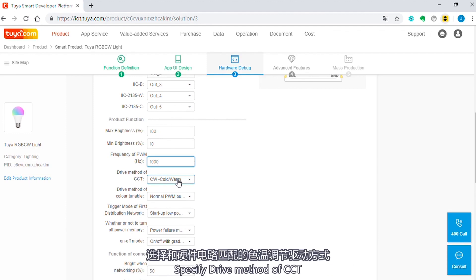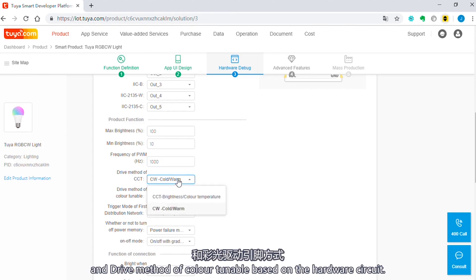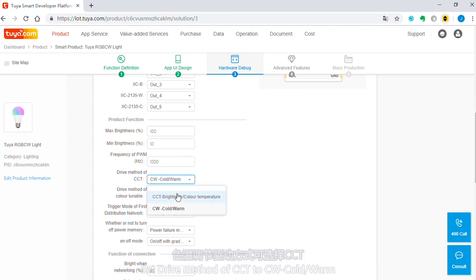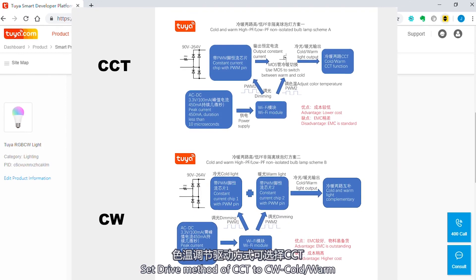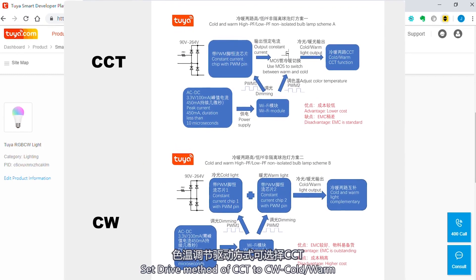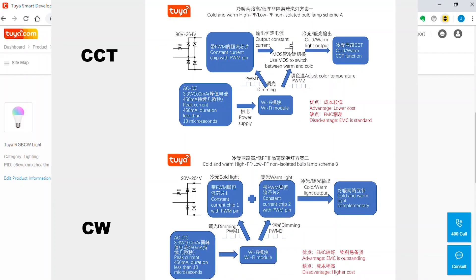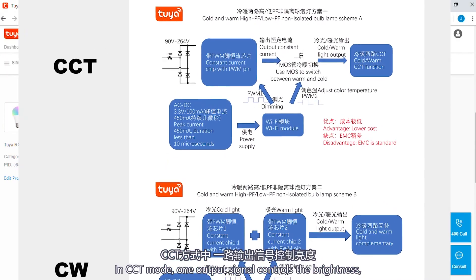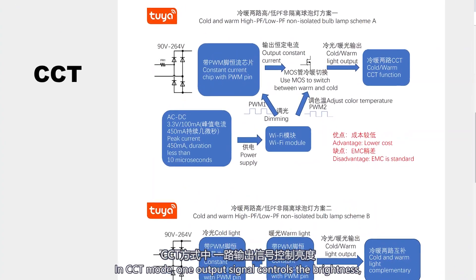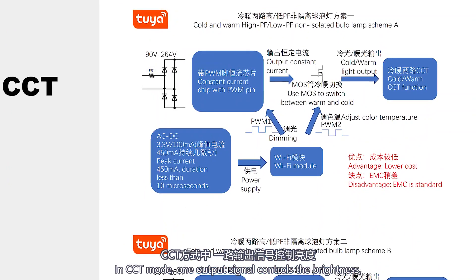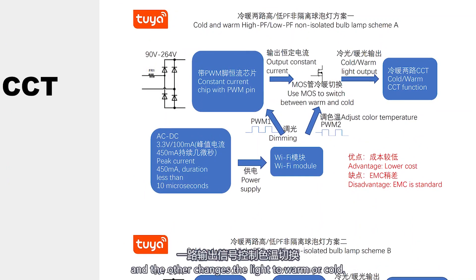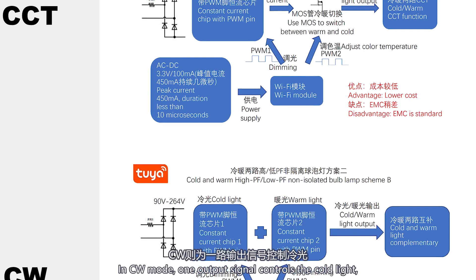Specify drive method of CCT and drive method of color tunable based on the hardware circuit. Set drive method of CCT to CW cold and warm, or CCT brightness and color temperature. In CCT mode, one output signal controls the brightness and the other changes the light to warm or cold.